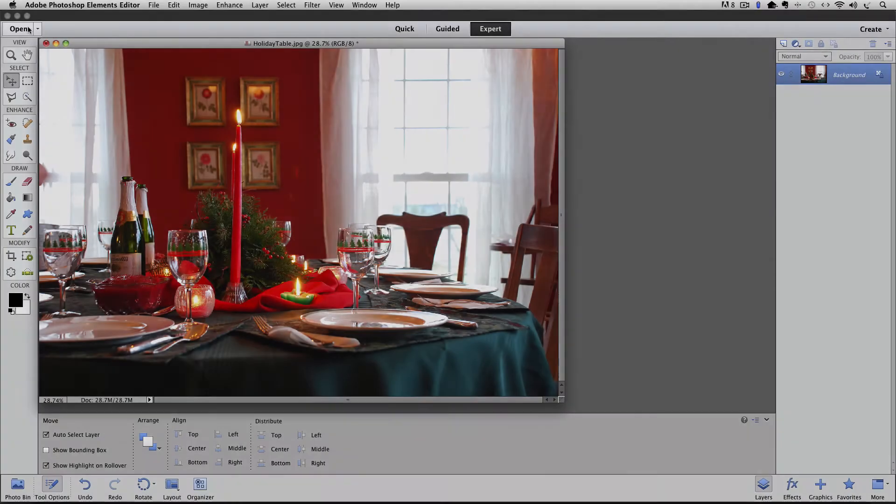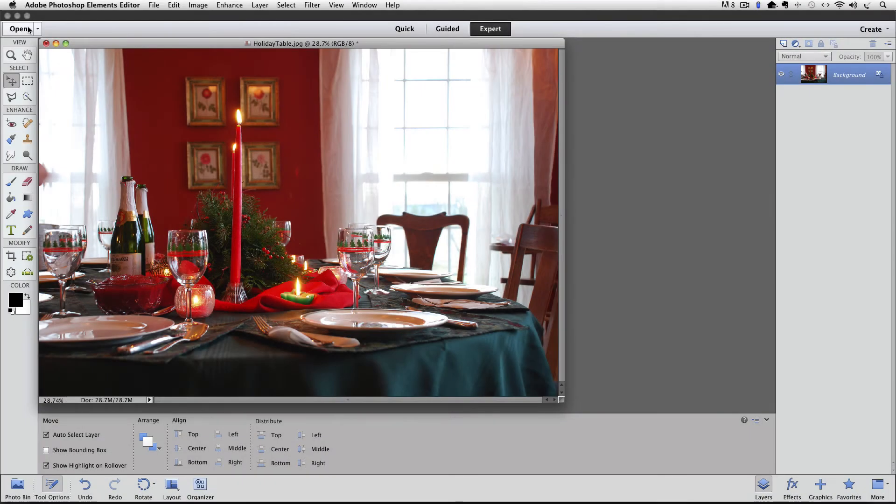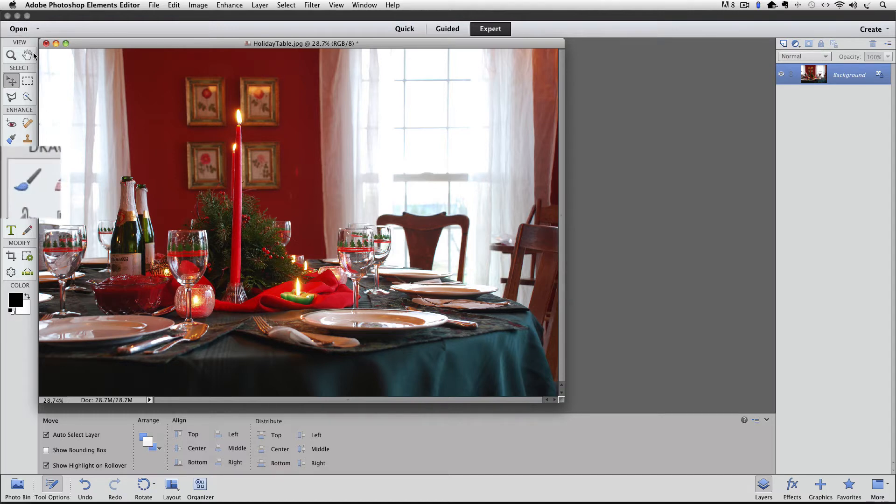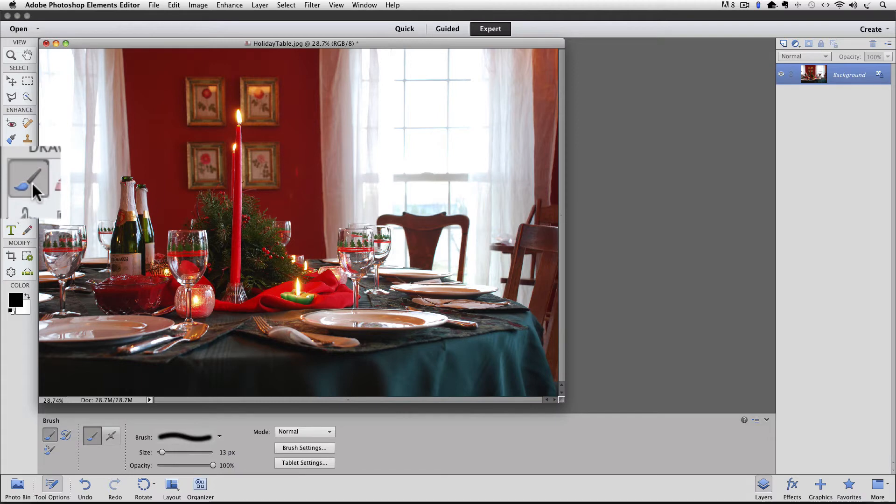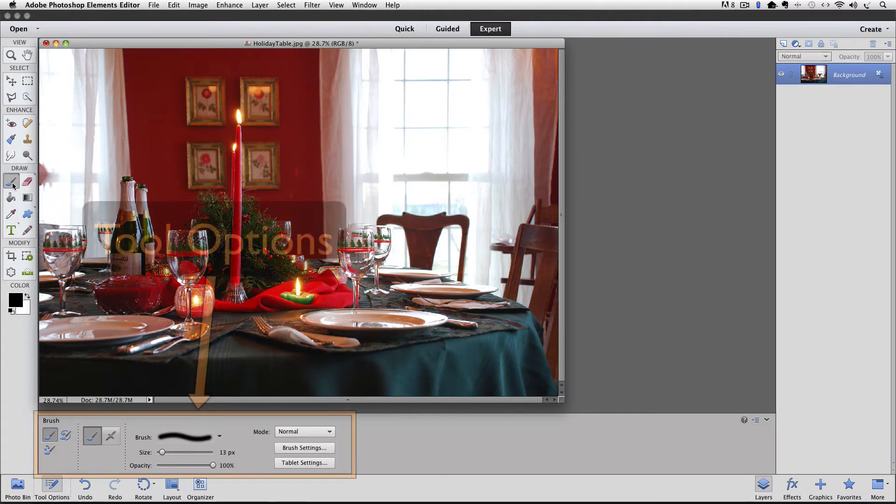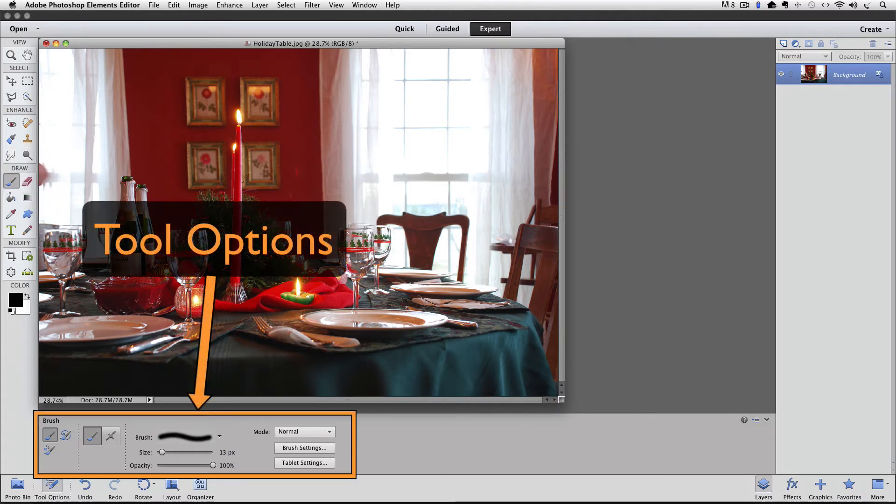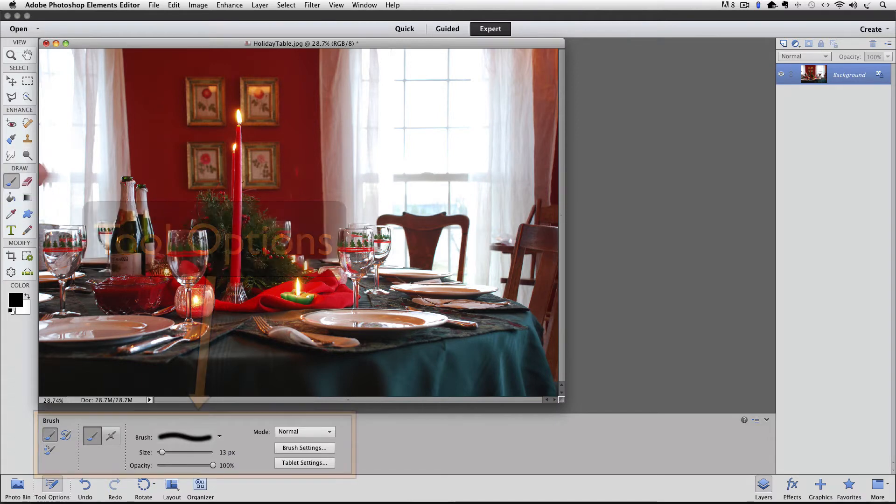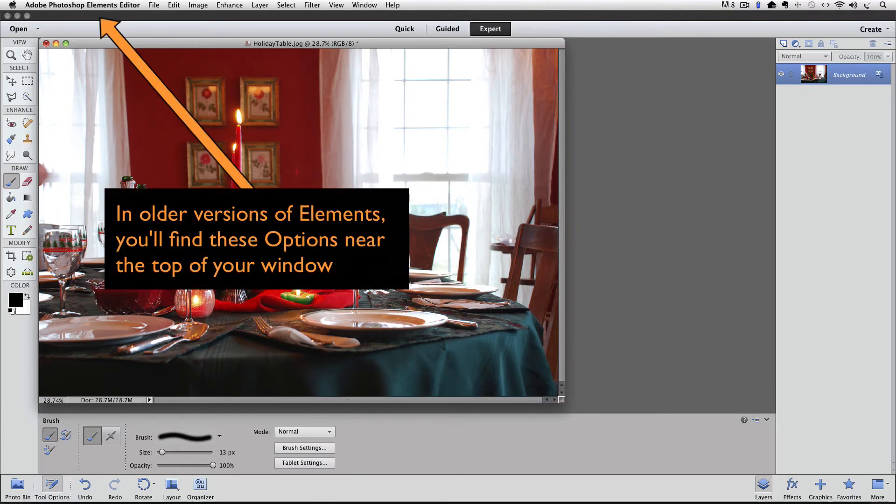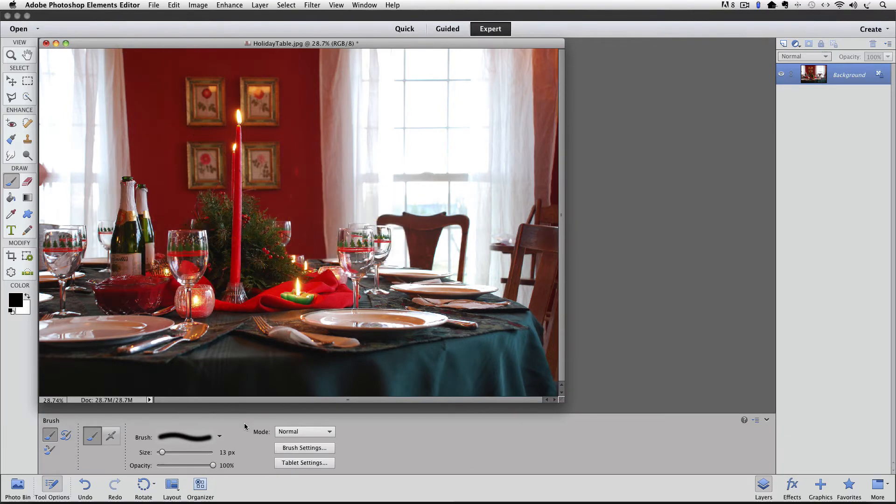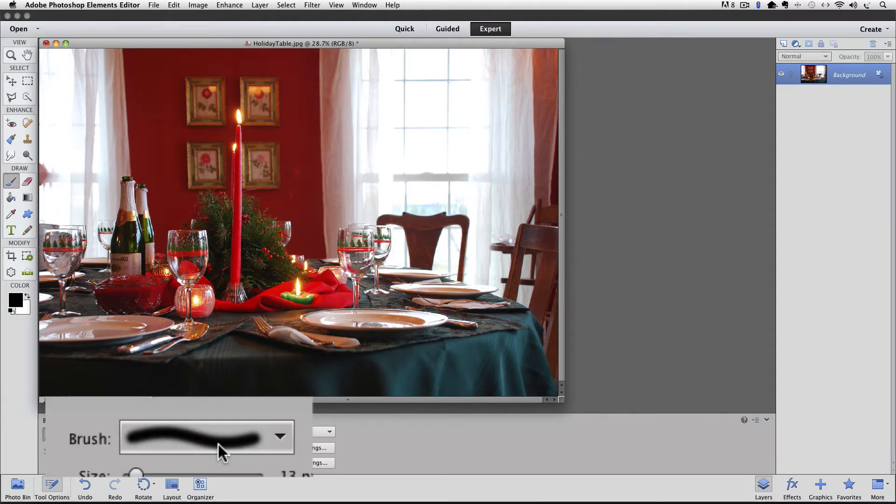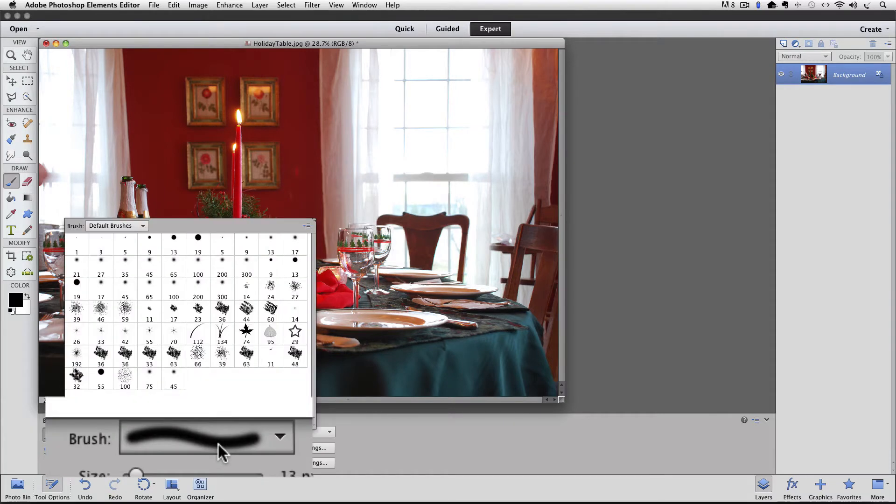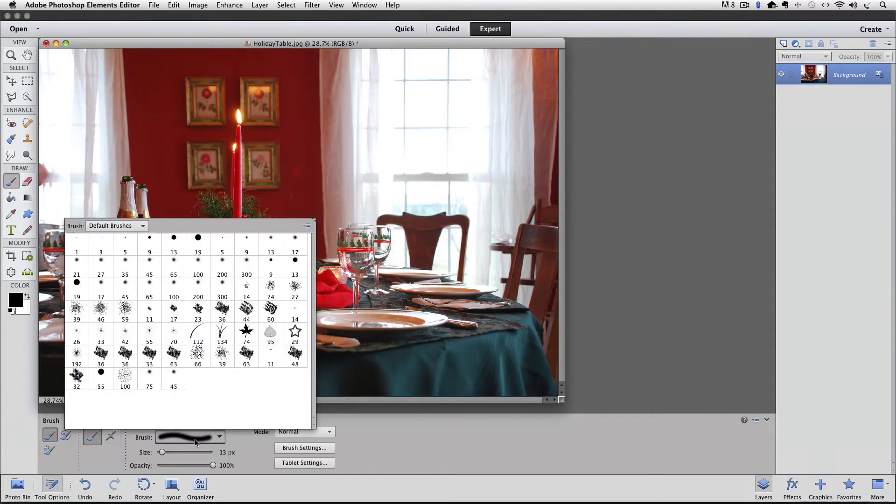Here we are in Photoshop Elements and I'm using Photoshop Elements 11 for this video. First let's click on the Brush tool to make it the active tool. Now look down in the tool options. In older versions of Elements you can look at the top of the window in the options bar. Look for the brush preview which is right here. Click on it and your current brush set will be displayed in a pop-up window.